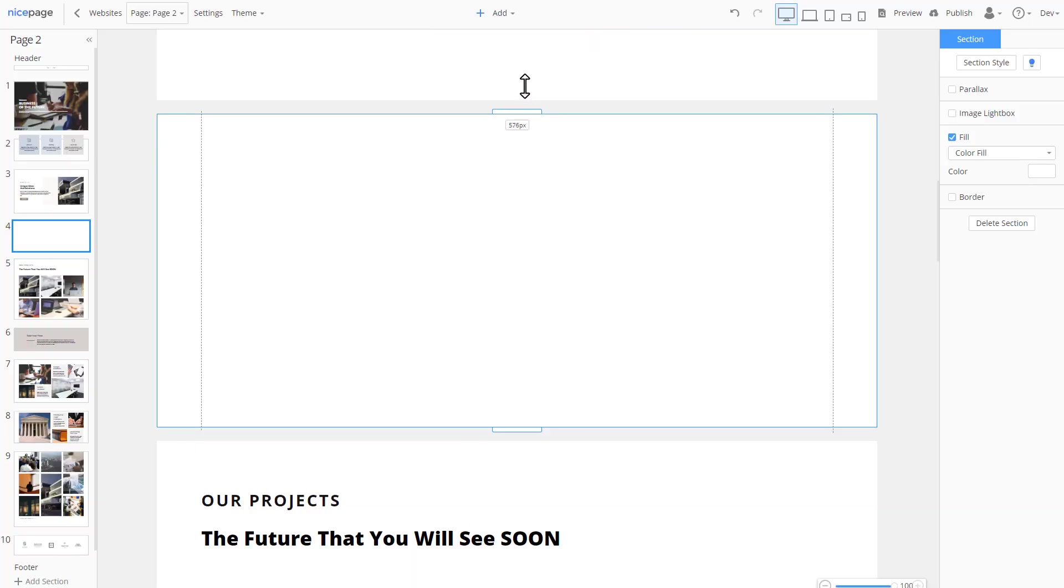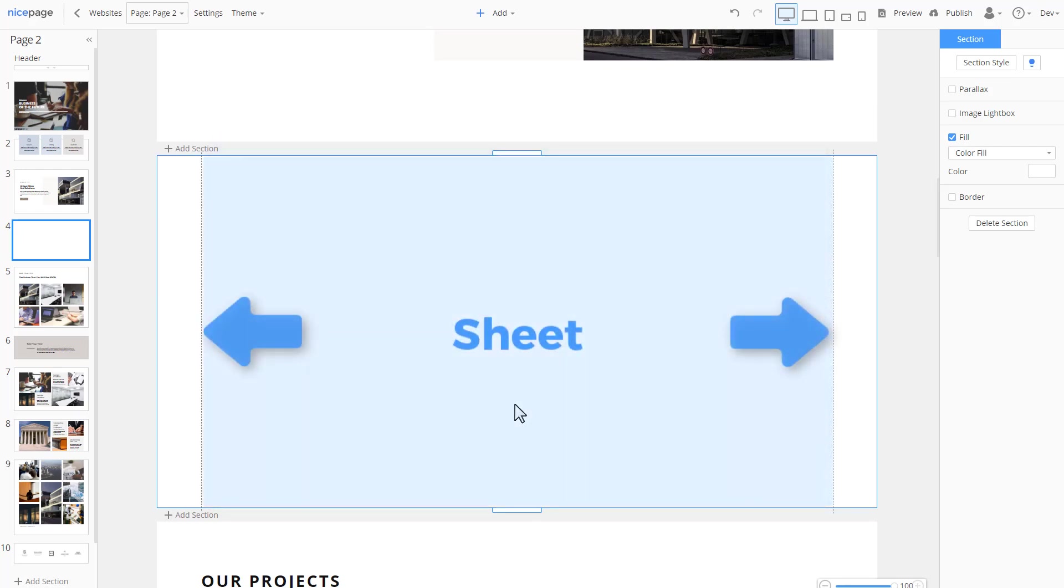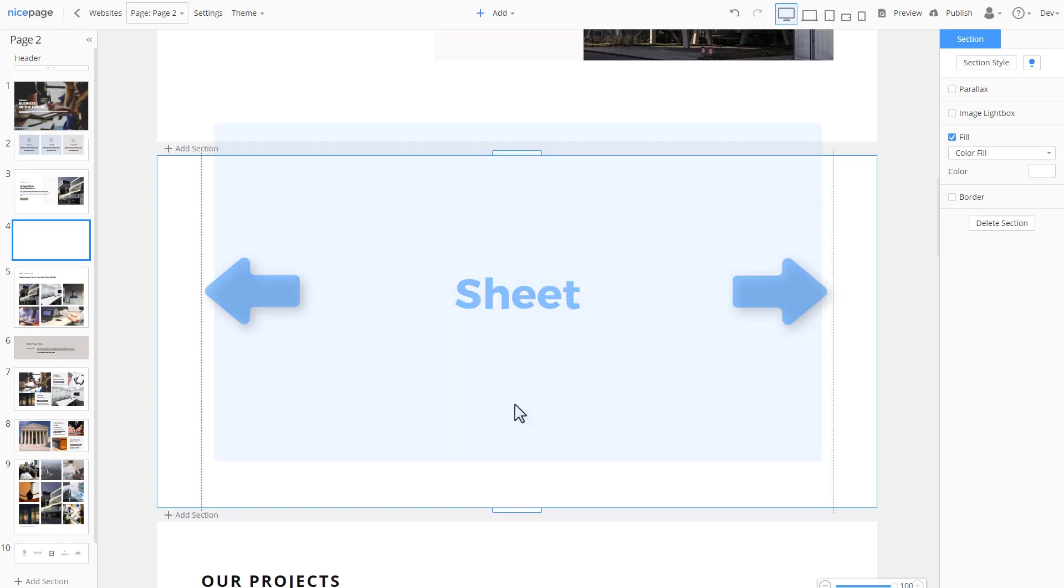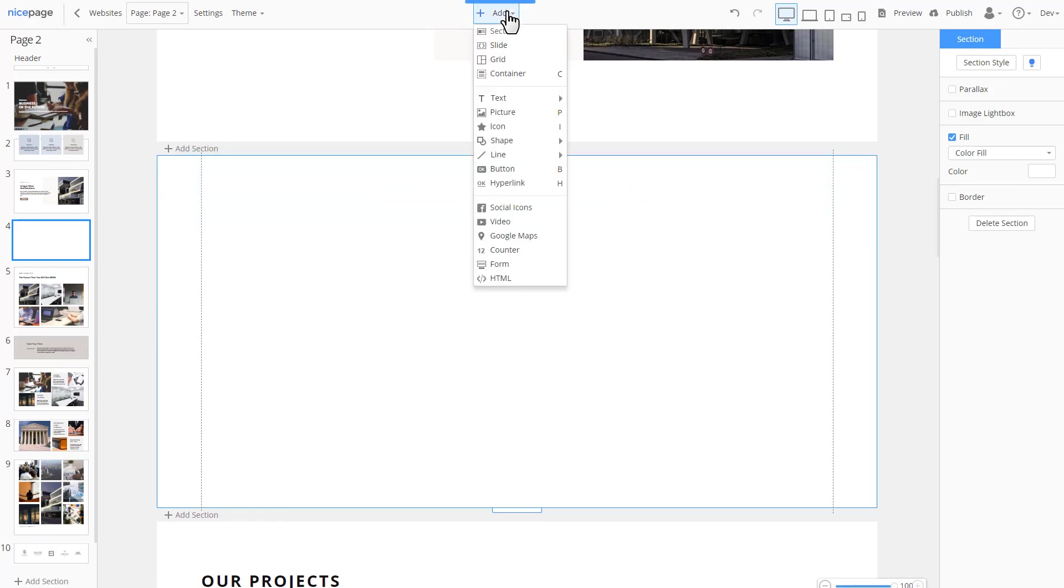The readability is very important for a web page. The content area is called Sheet and it's marked with the dashed lines. It is recommended to place the content between these lines. All added controls are found in the add menu. Open the add menu.